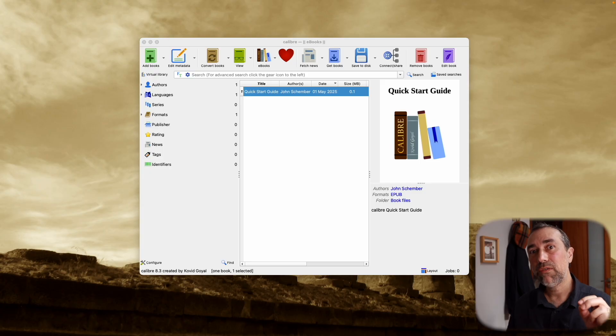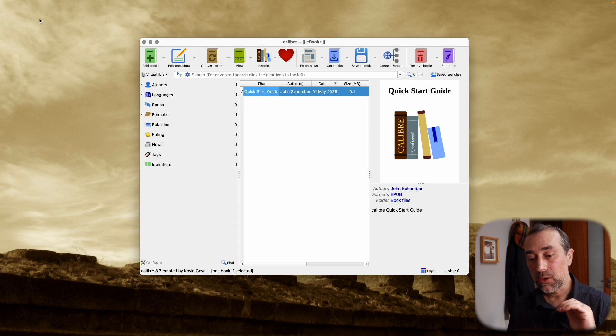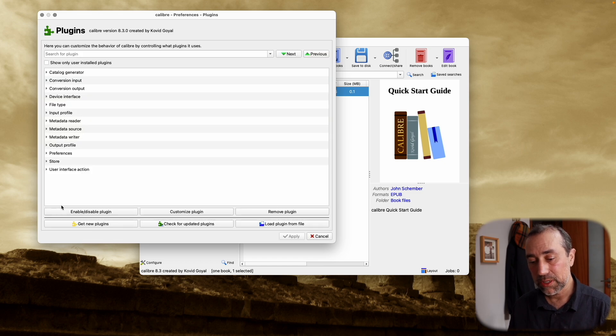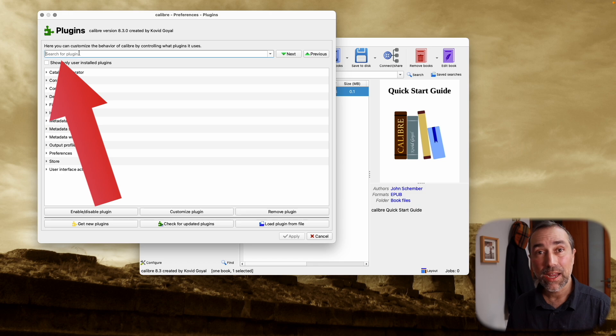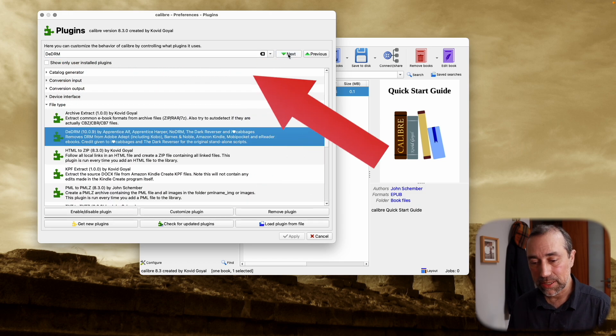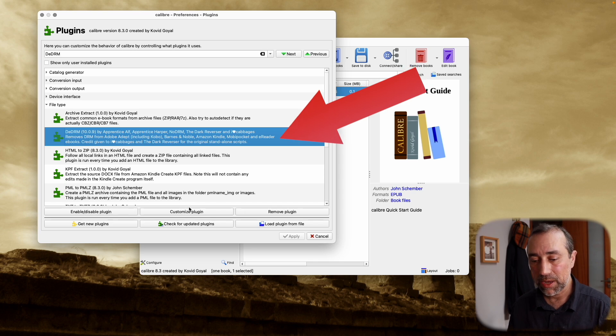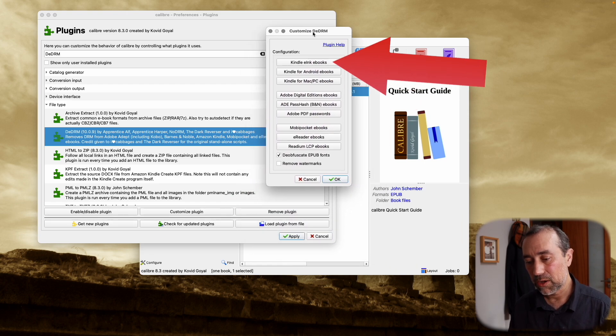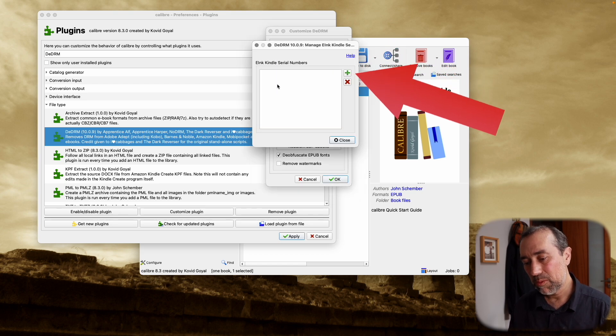Now that you know your serial number, we have to add it to the plugin. Go to the same plugin page — click on preferences, go to that plugin page — but now instead of installing, we are setting up the plugin. There are many other plugins, so the easiest thing is to just search for DDRM and you'll find it. Click on it, and in the list of options, click on Kindle e-ink eBooks. Inside this new window, paste or type your Kindle serial number. What Calibre is doing here is using your serial number to identify the books that belong to you and then remove the DRM from those books.